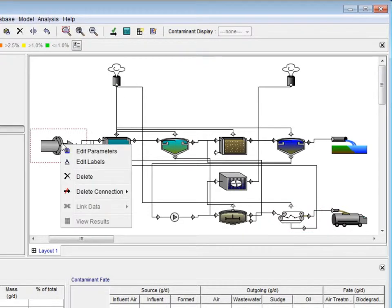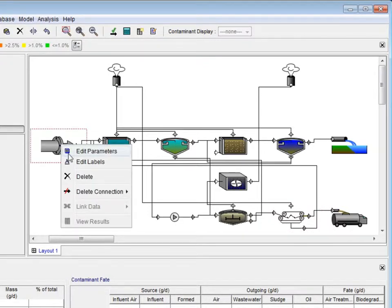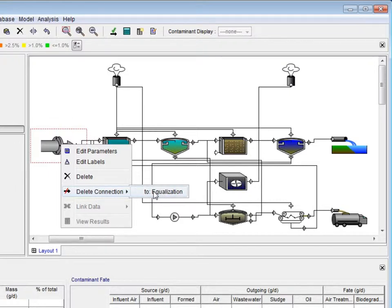To delete a connection, simply right-click on the process, put your mouse over Delete Connection, and select the appropriate connection to delete.